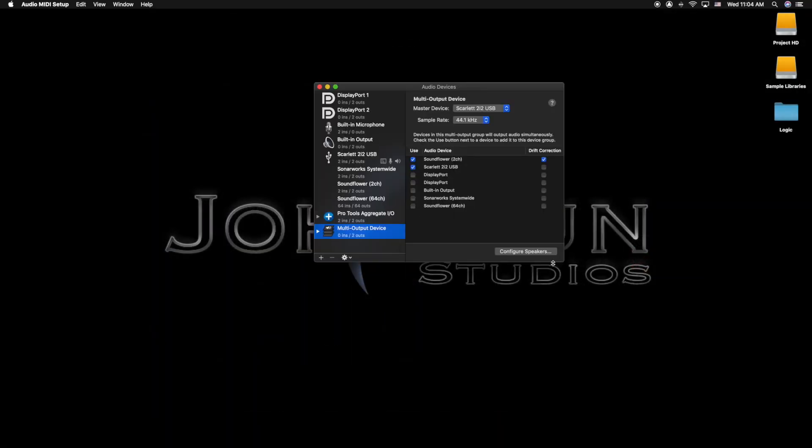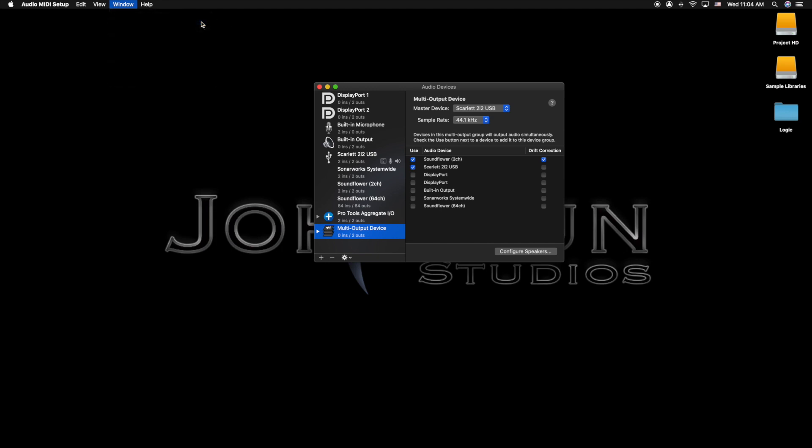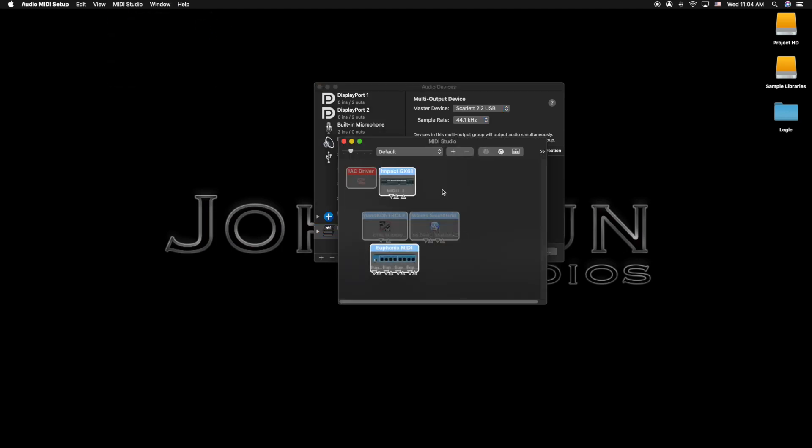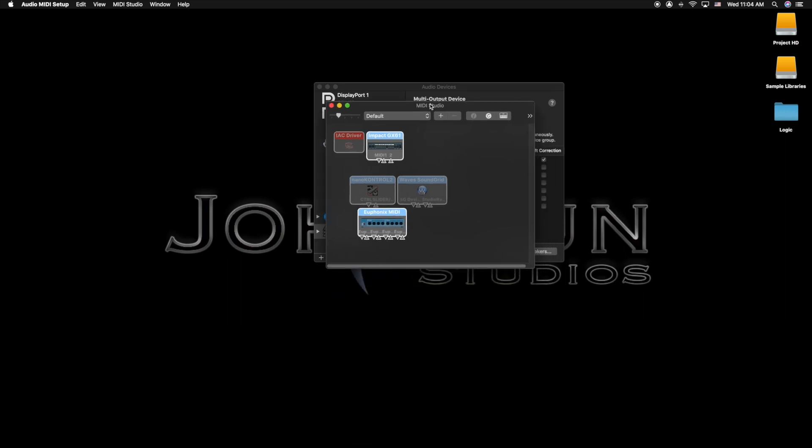So you're going to get this window, and what you need to open before you open Logic is here in Window. You're going to click Show MIDI Studio or Command+2. It sometimes takes a couple minutes to open, but sometimes it opens right away. In this case for me, it opened up right away.